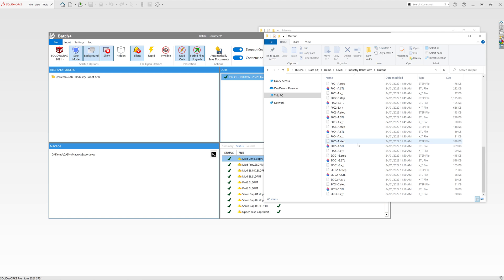Please follow the links in the description of this video to download this macro and Batch Plus. Thank you for your time.